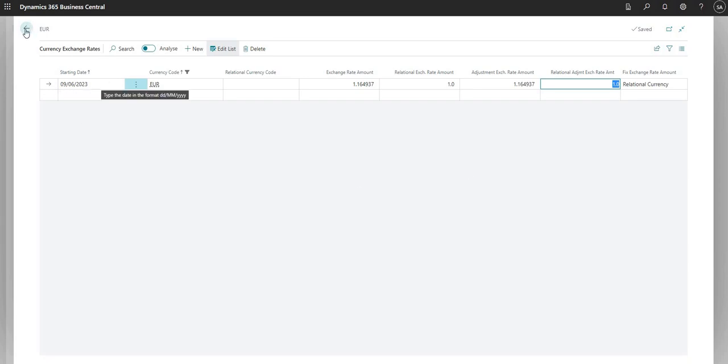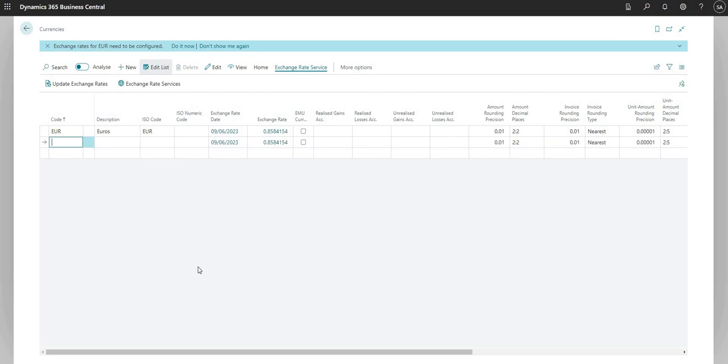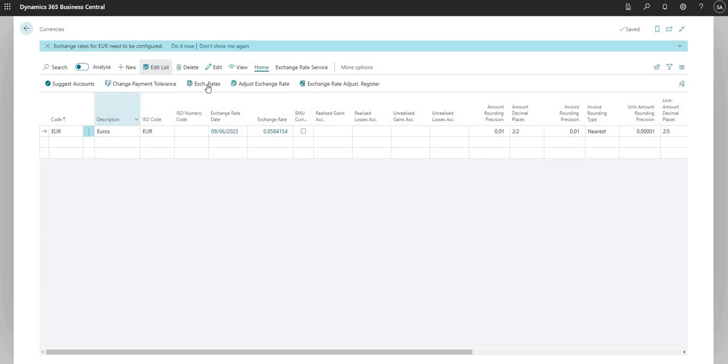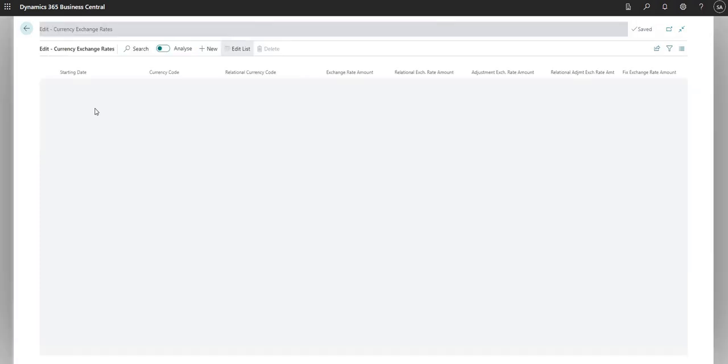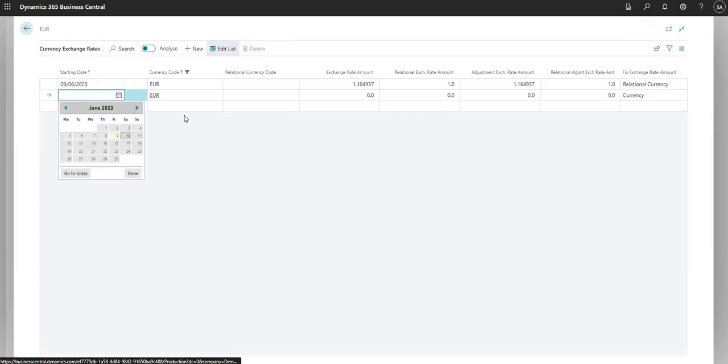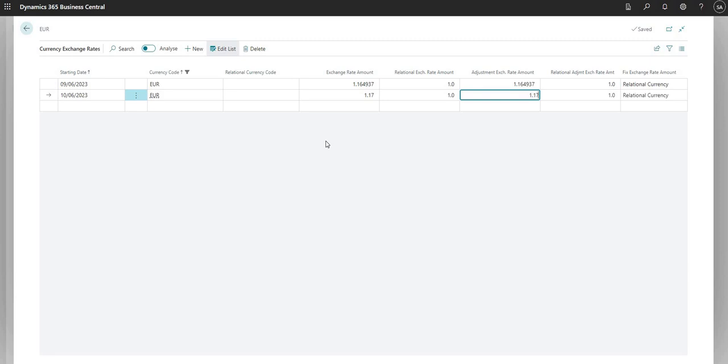Essentially what BC has done is when I clicked update exchange rate here it pulled in an exchange rate into our euro currency, and the same goes for any currency that we might add into this table. It would go away and update that exchange rate when I click the update exchange rates button. Obviously I don't have to import these exchange rates. I can just go in and manually input a record in here as well. I can say tomorrow's date, I can add in my own number here. I don't have to do that via the service, I can do this manually if I want to.